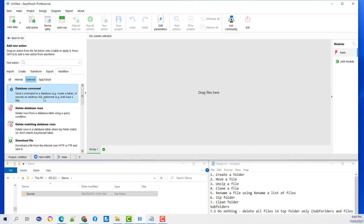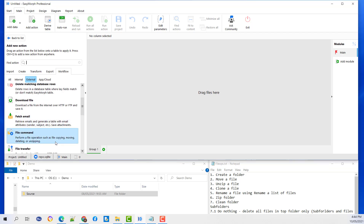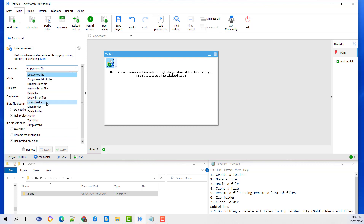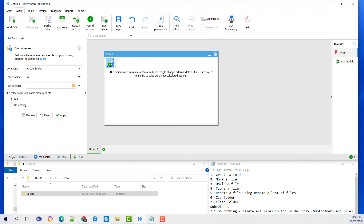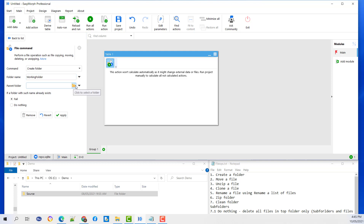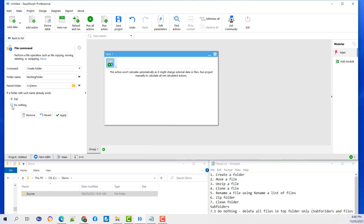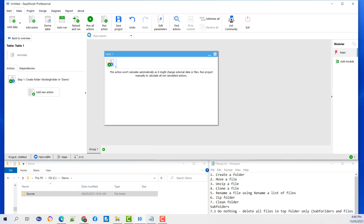I am going to add an action. The file command is under external. I will then select create a folder, give the folder a name, and select the parent folder by either using a parameter or a direct path. If the folder already exists, you can decide to do nothing. Apply and Run.